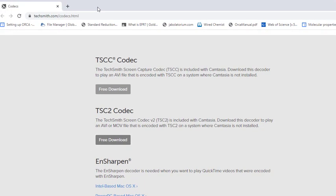From that page, you will download the TSSC codec and the TSC2 codec. Click on both of them and install them on your computer. Then close your Camtasia software and reopen it after the installation, and try to record. The software should start recording and function correctly after these installations.